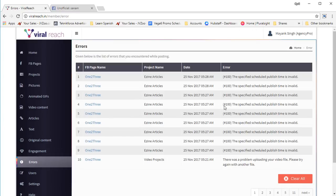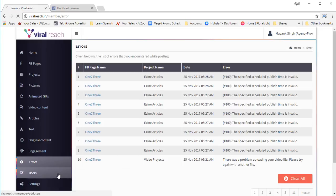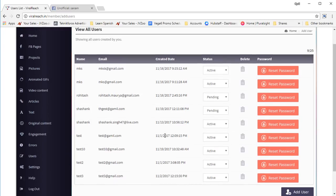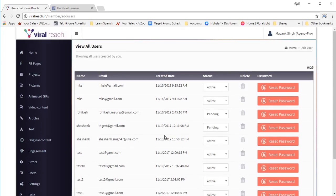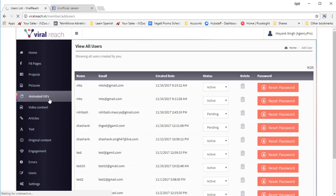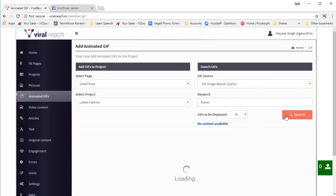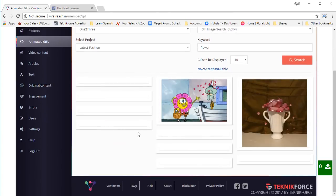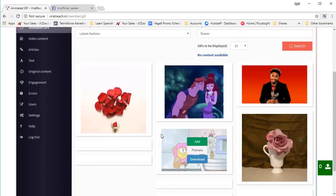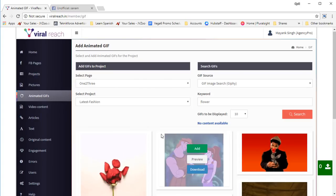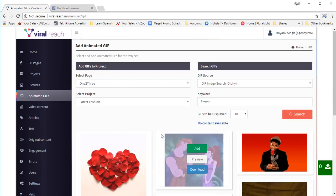Finally, in errors, if there's any problem posting to your Facebook fan page, you're going to see the report so you'll know exactly why it happened and you can fix that. If you get the agency version of this software, you will also get the facility to create sub users — you can sell sub user accounts and charge them a monthly recurring fee. The pro version of the software also gives you animated GIFs. Just select the GIF source, put in a keyword, select the number of GIFs, click search, and you will see many GIFs for that keyword to post to your Facebook fan page and generate buzz and traffic.